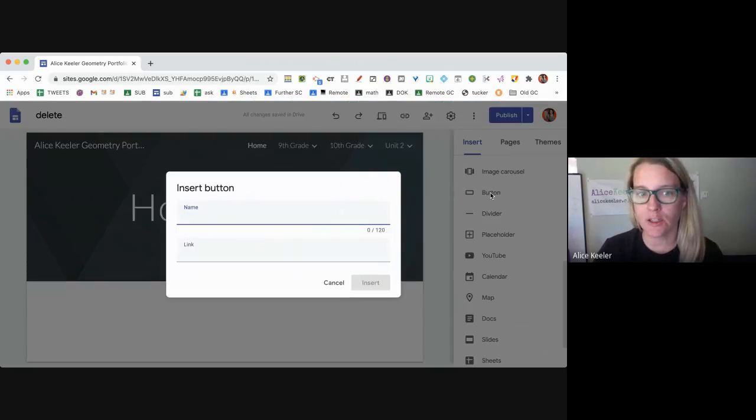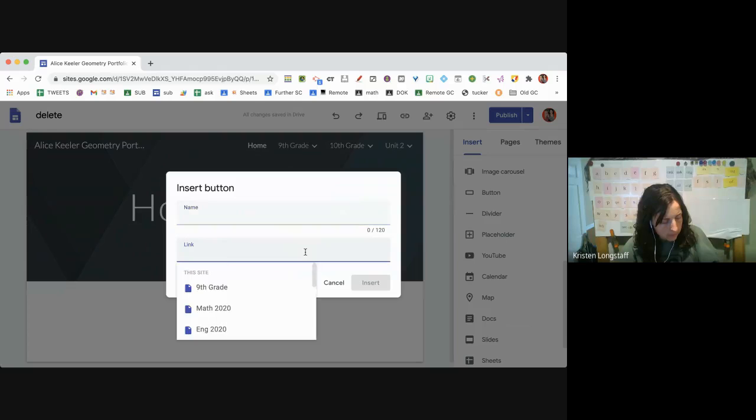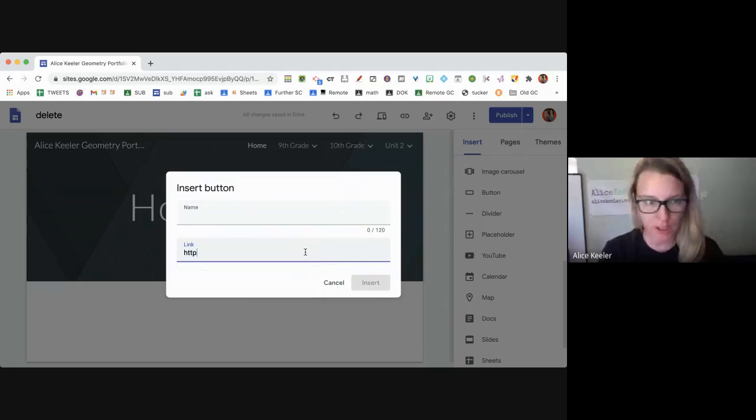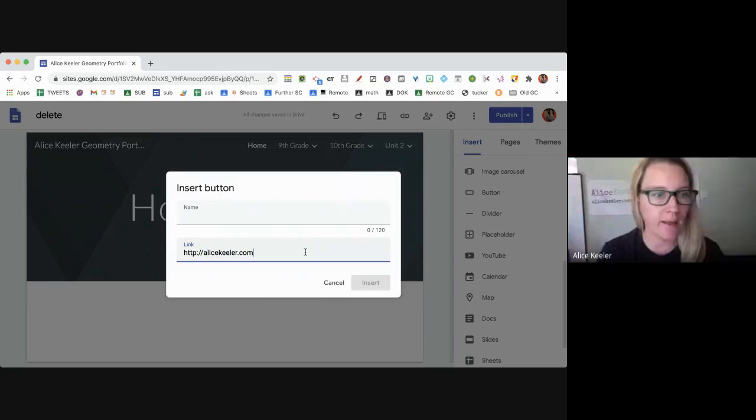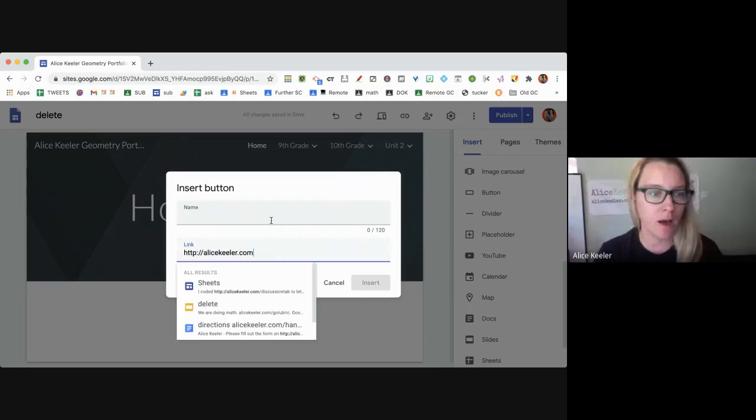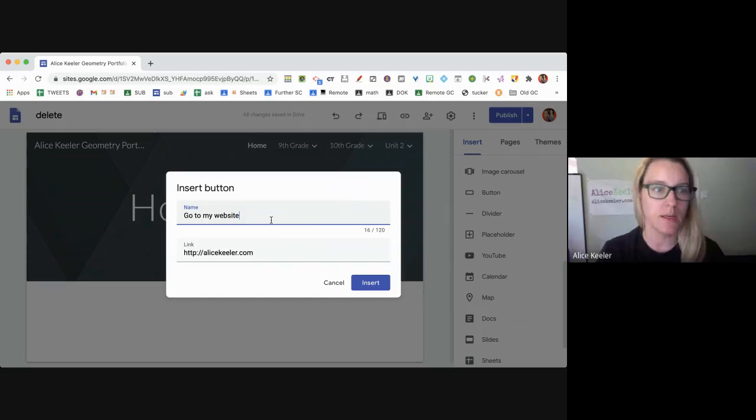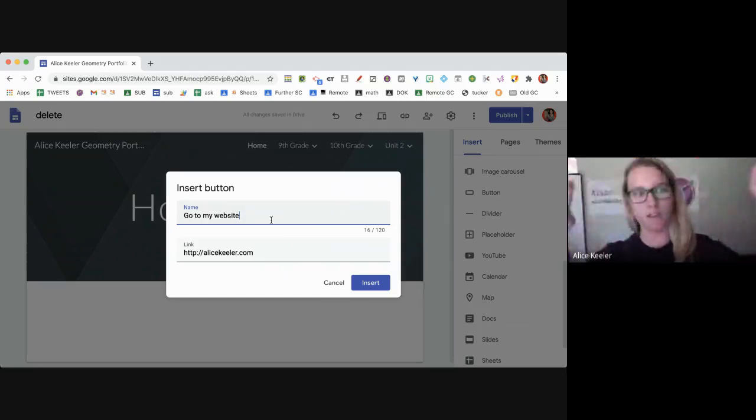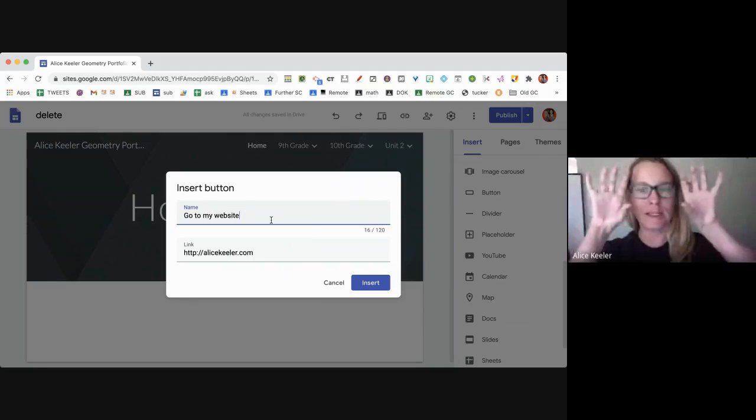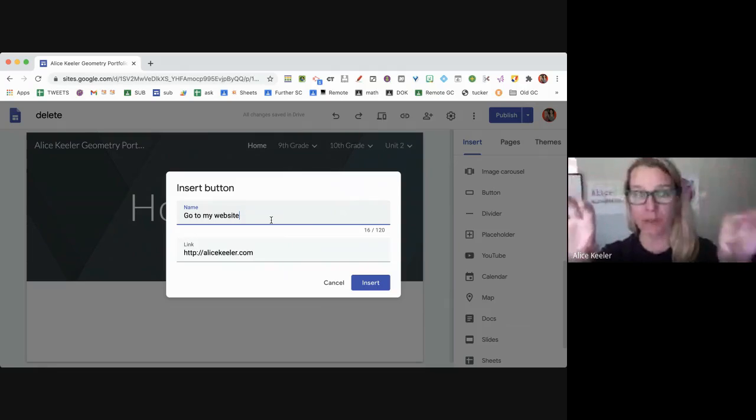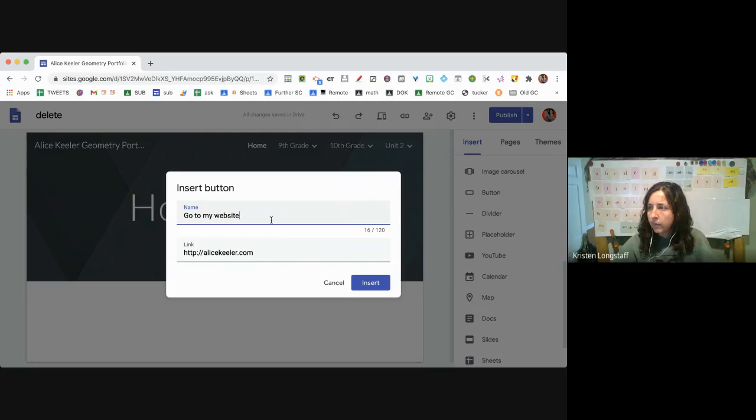I'm going to put a link to my website alicekeeler.com. I'm going to say go to my website. So the first top part is the text, the hyperlink text that's going to go on the button, and the link below does have to have the HTTP.